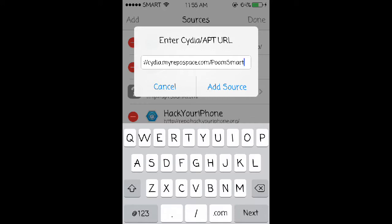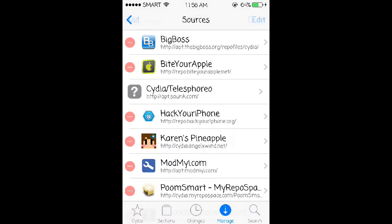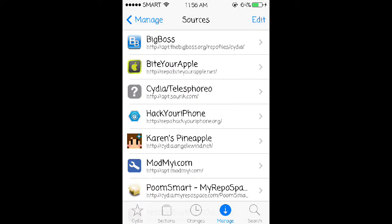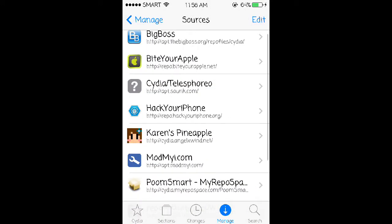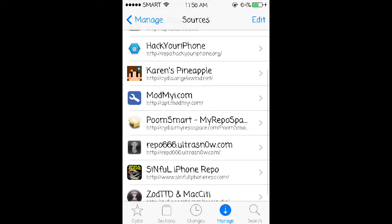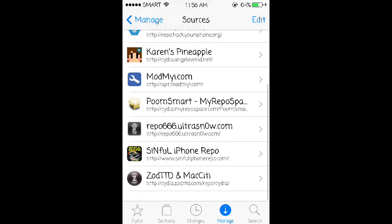Then you can go ahead and add the source. I already have it added here so I'm not going to add this, but once you tap add source, let it do its thing then you will see something at the bottom that says return to Cydia. Once you're done you can look for the source itself, which I left a link to in the description below.